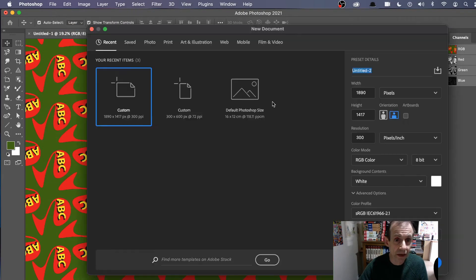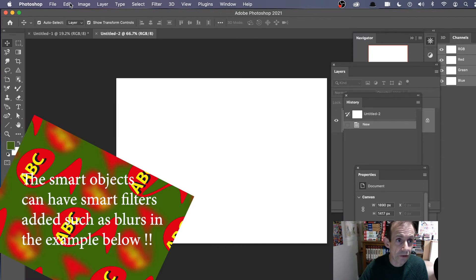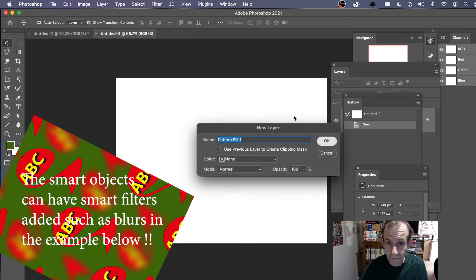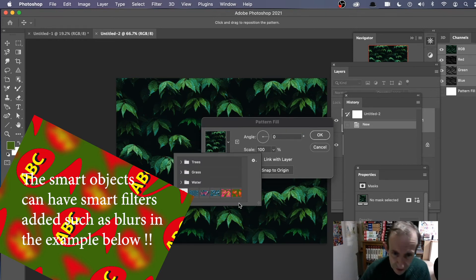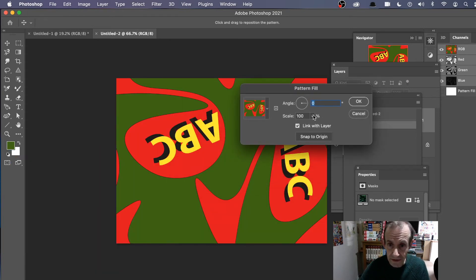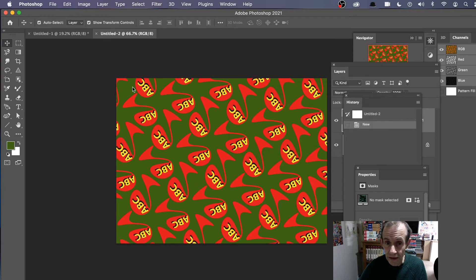If you want to use a pattern, go to File and New. Then you can go to Layer and New Fill Layer and Pattern. Click OK. Obviously it defaults to a previous one — it would be nice if it defaulted to the one you've just created. However there is the pattern, and of course you can scale it and change the angle. Click OK.